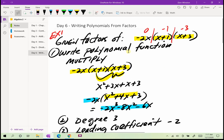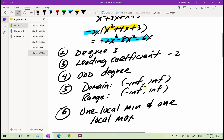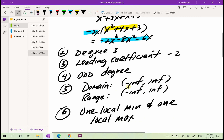These are the questions I want you to answer: write the polynomial given the factors, indicate the degree, indicate the leading coefficient, indicate whether the degree is even or odd. The domain will always be from negative infinity to infinity. For odd functions the range will always be from negative infinity to infinity, and then indicate whether you have any global minimums or maximums or local minimums or maximums.